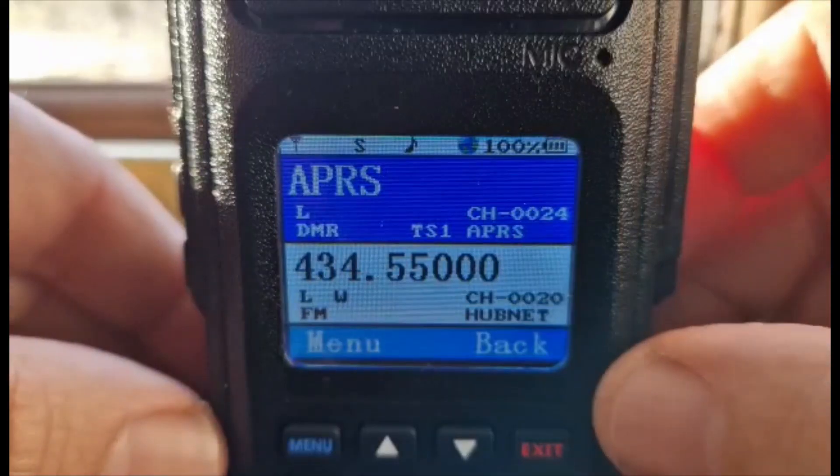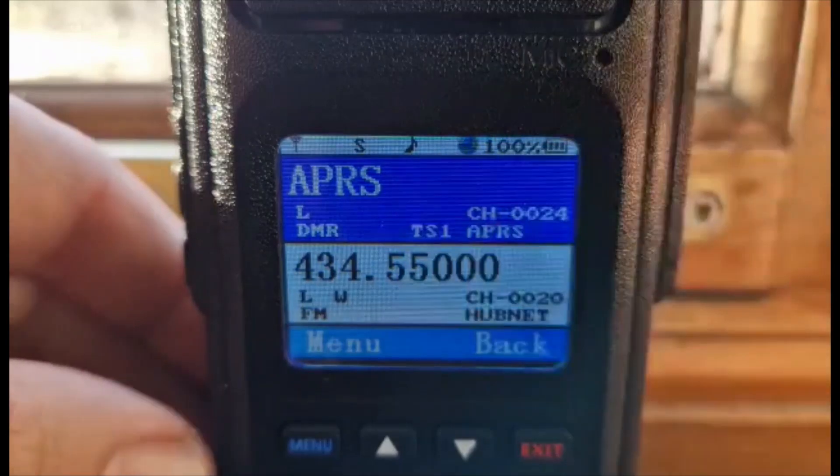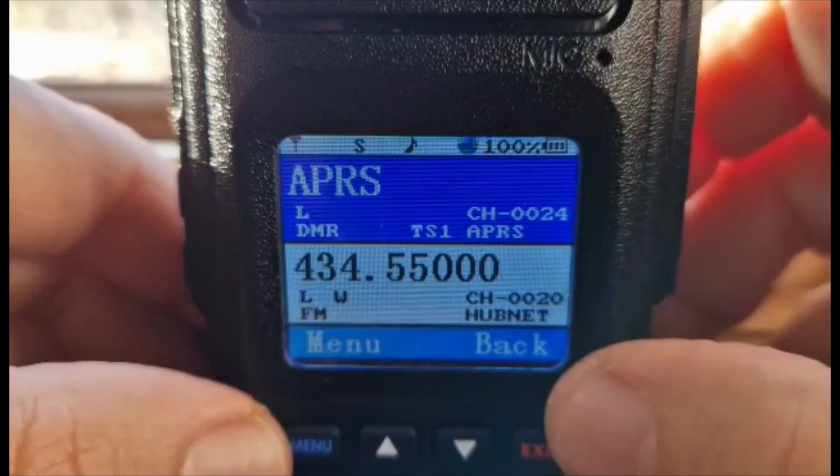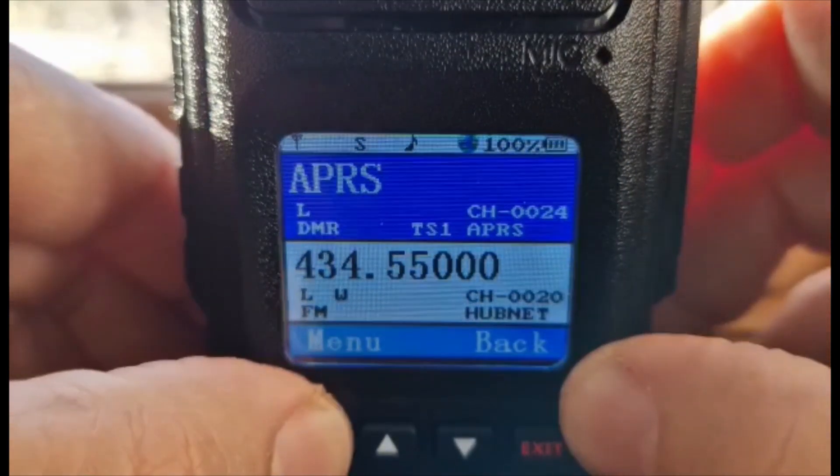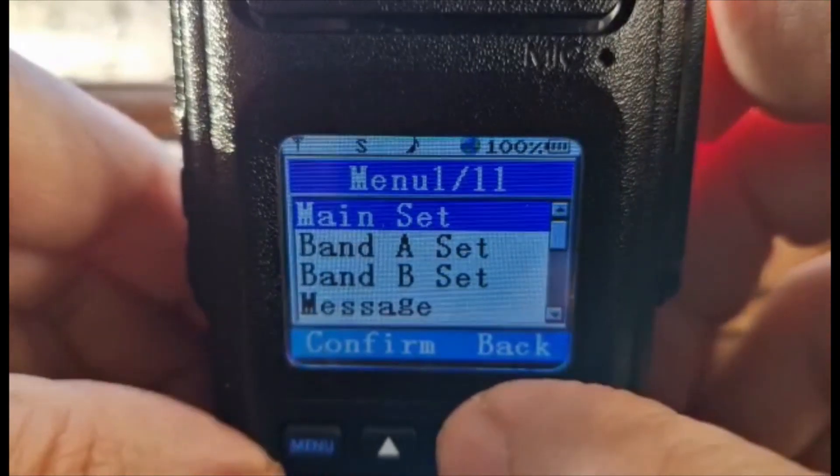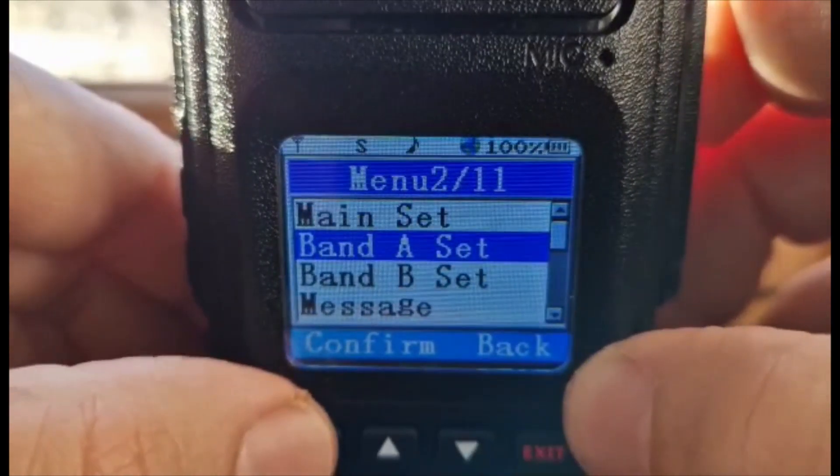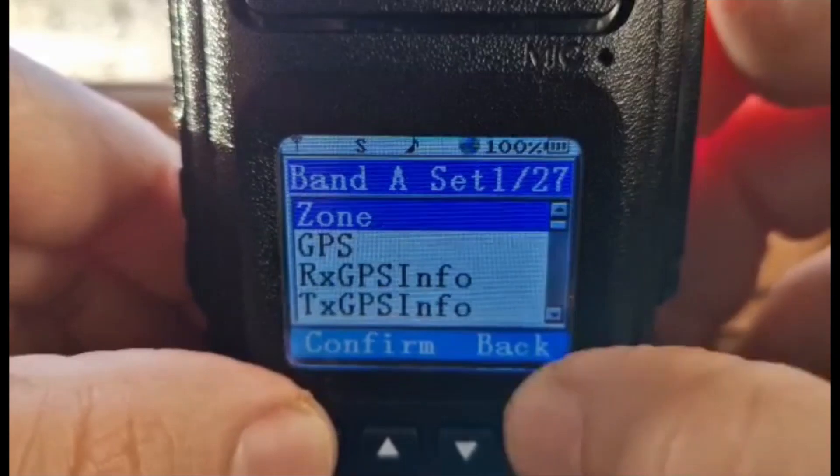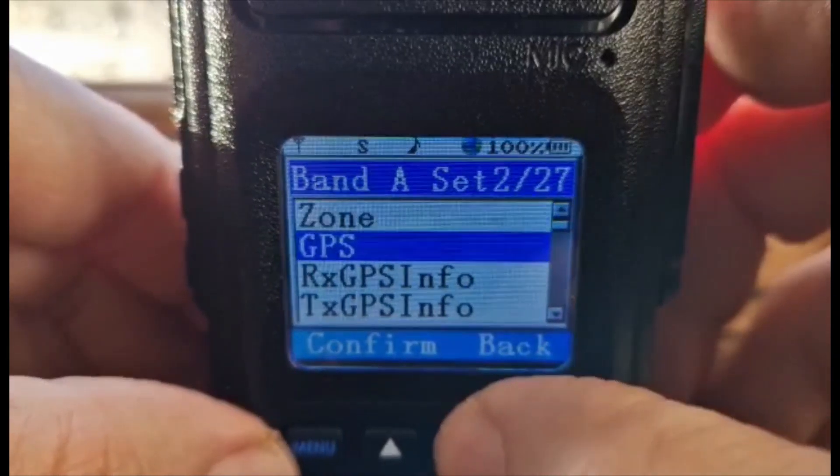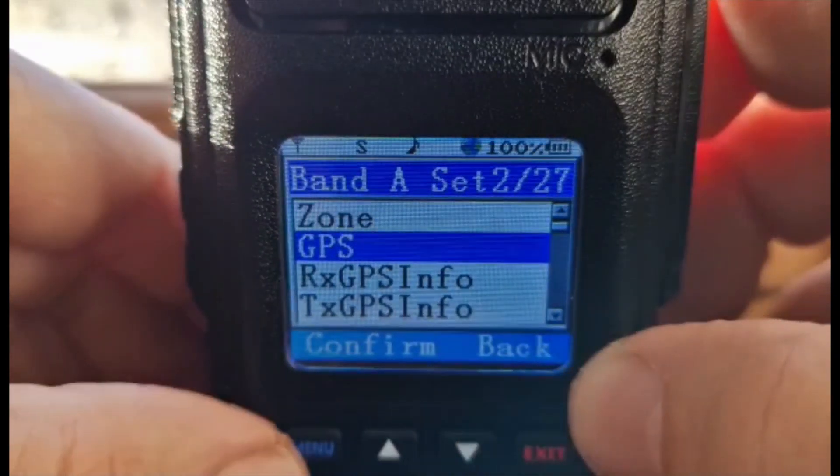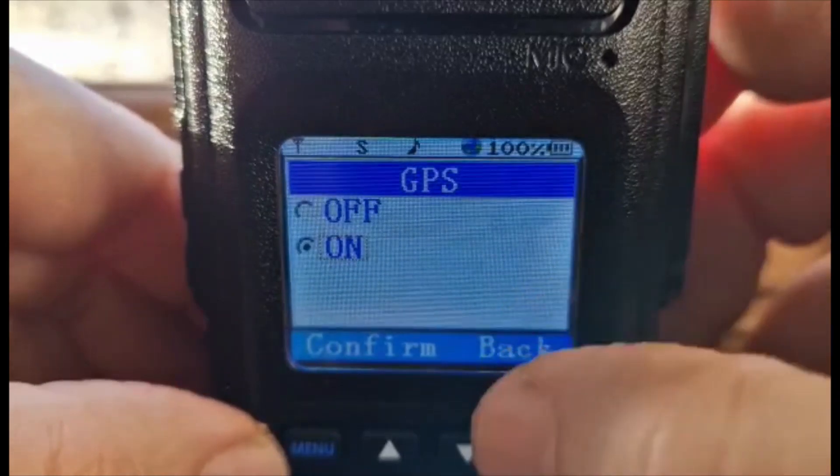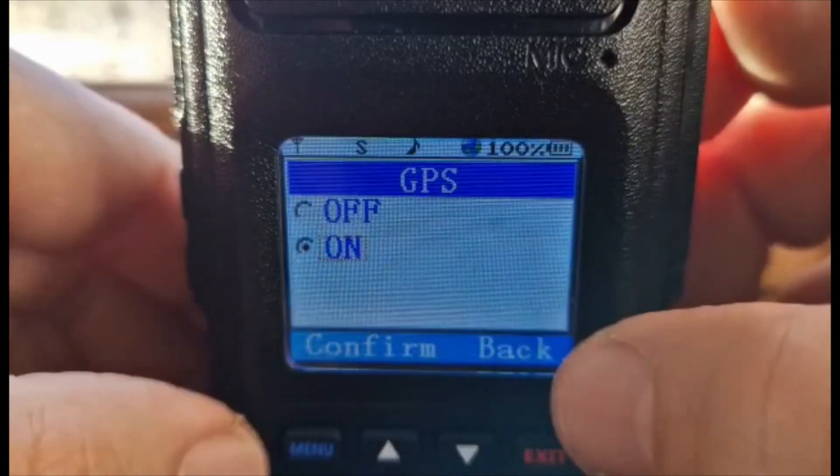You will need to have a GPS lock. Now we've got one here. How do we turn it on? To turn on, press menu, then go down to Band A Set and click band. Now go down one to GPS, press menu, and then select with the up and down arrows on or off.